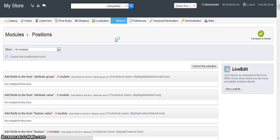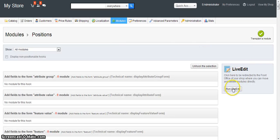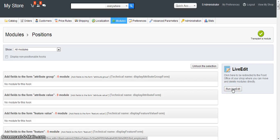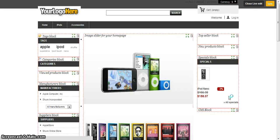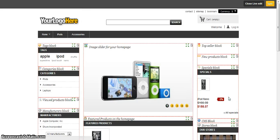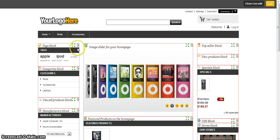And then you'll see an option over here on the right that says live edit. You want to click run live edit, and then you'll see the front end of your store but with a few new options.